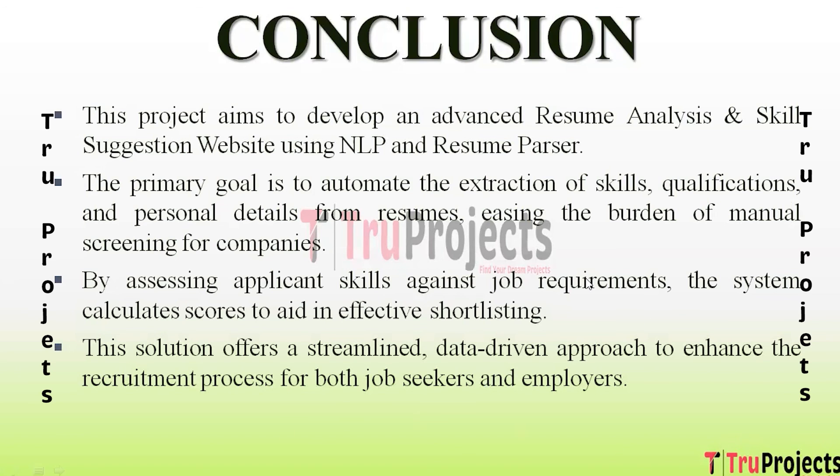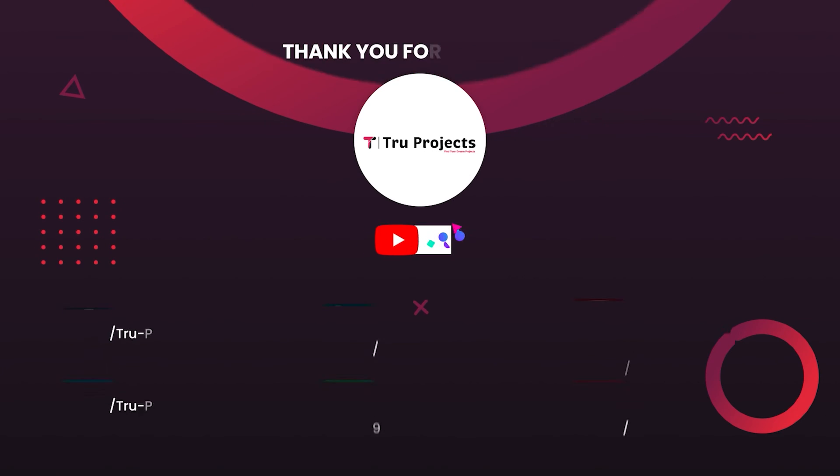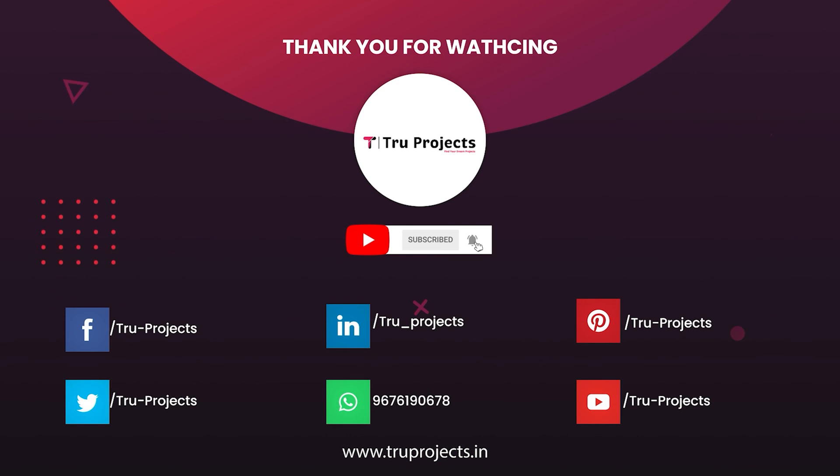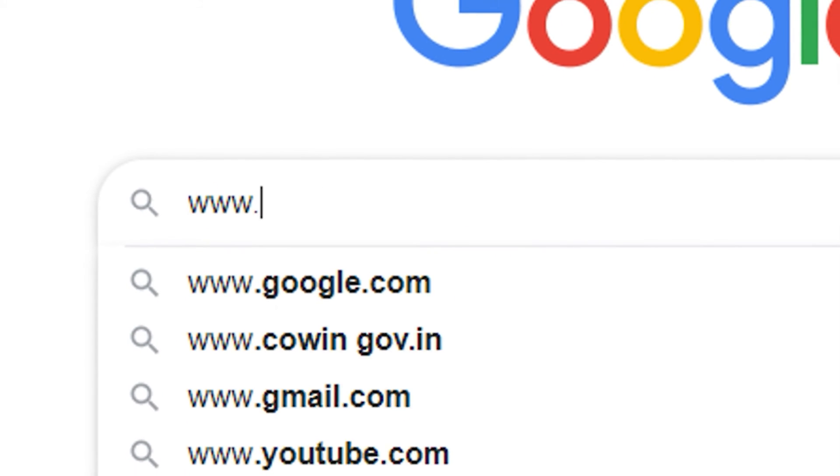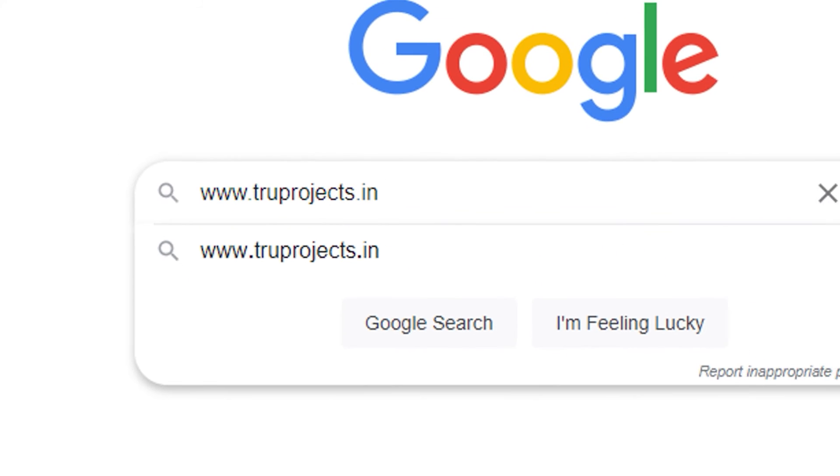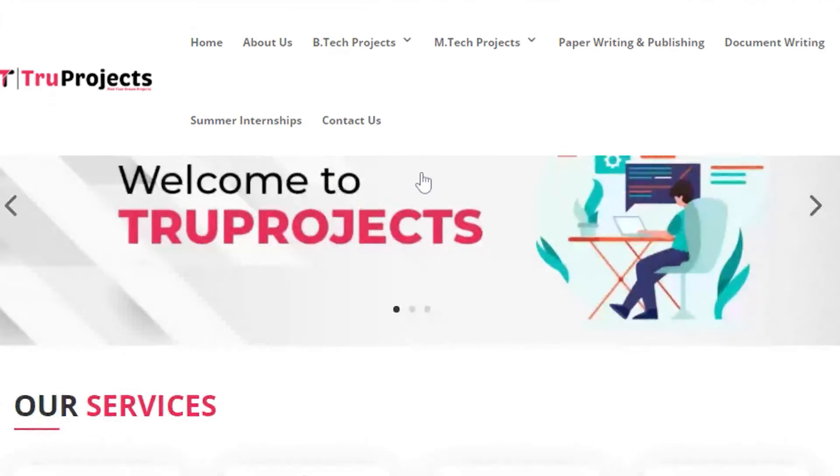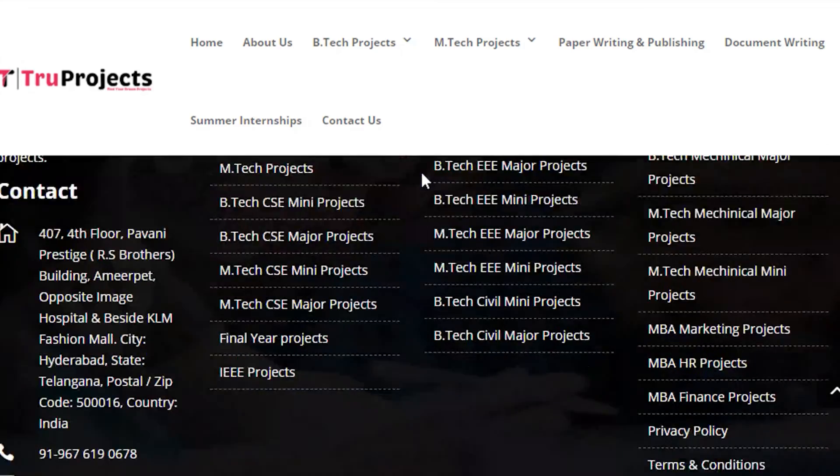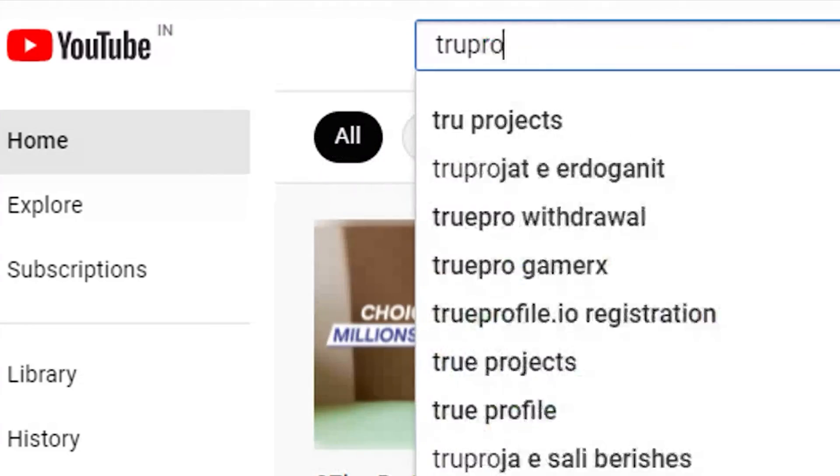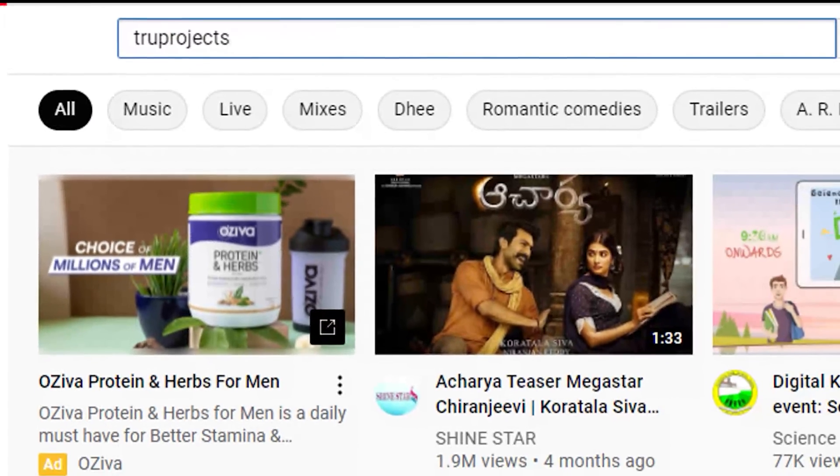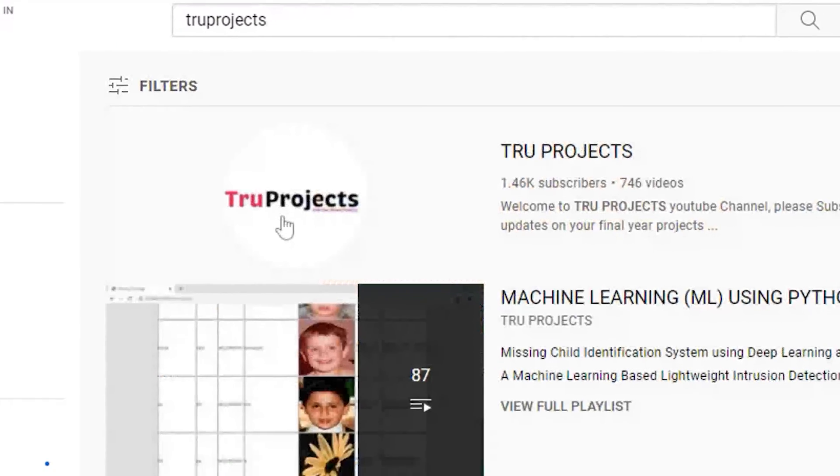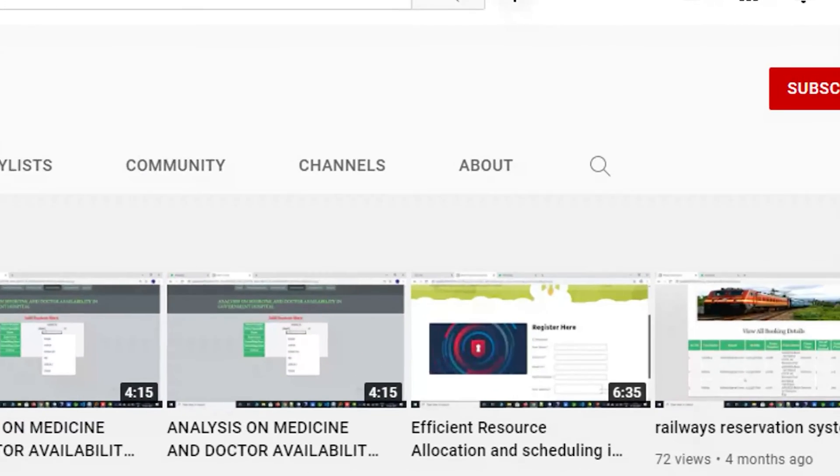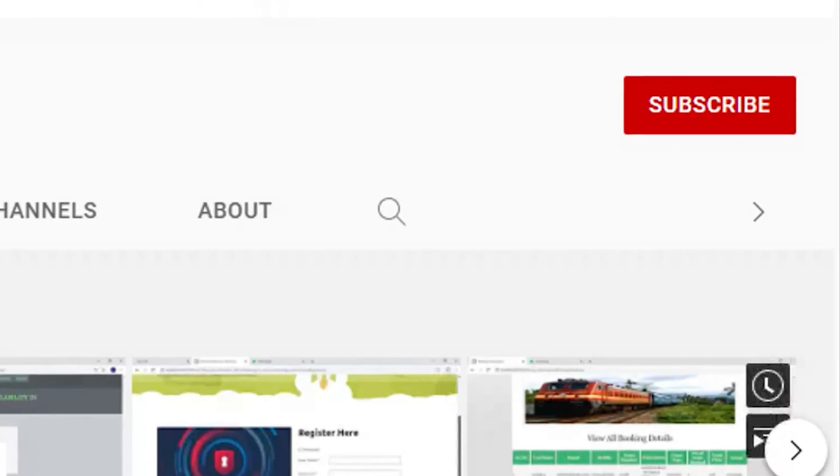Thank you for watching the video. For more projects, please visit our website www.truprojects.in. For updates on latest project videos, please visit TruProjects YouTube channel and subscribe.